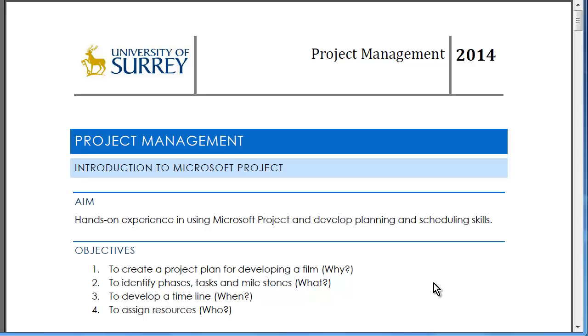The objectives are to create a project plan for developing a film, to identify phases, tasks and milestones, to develop a timeline, and to assign resources.